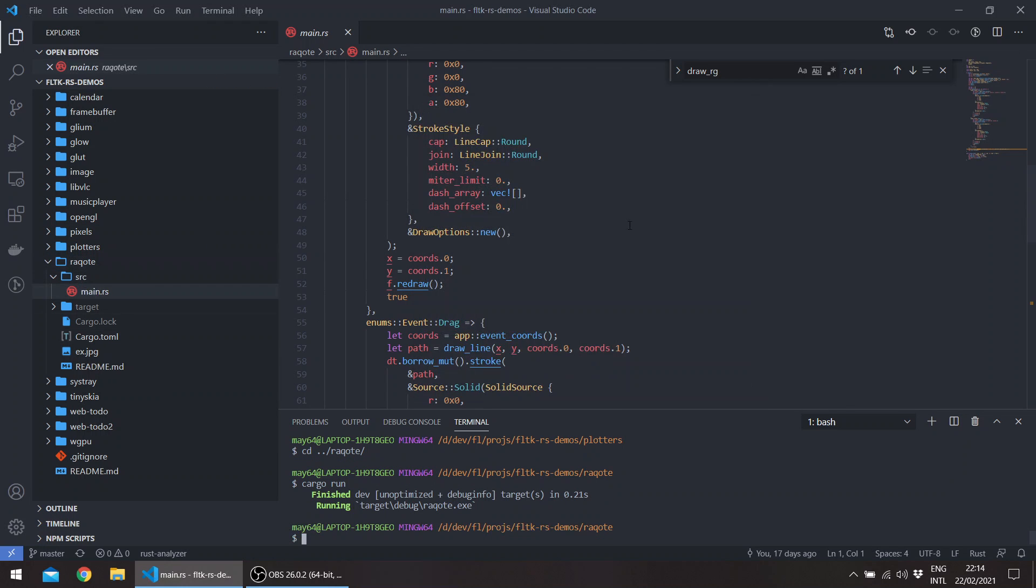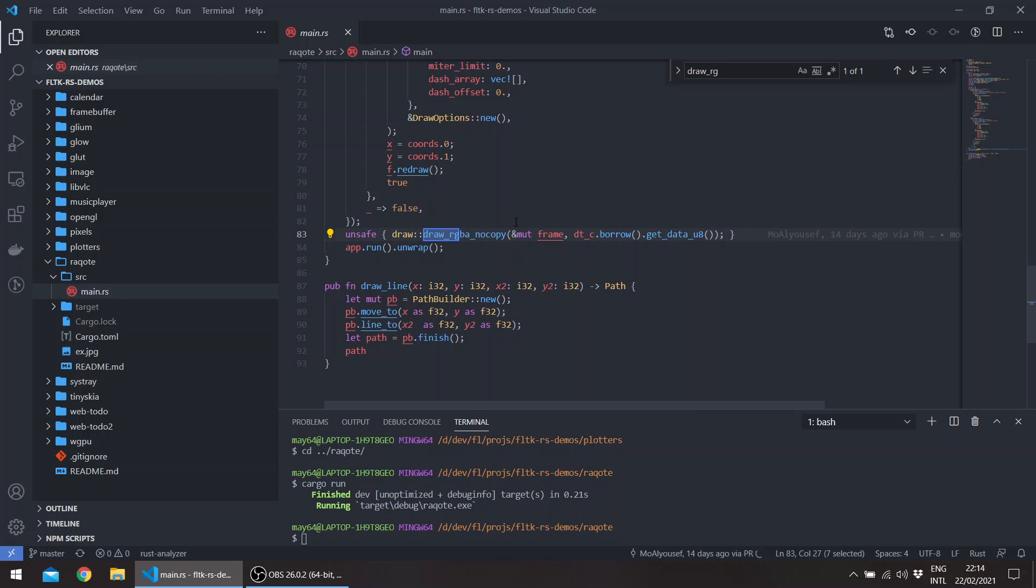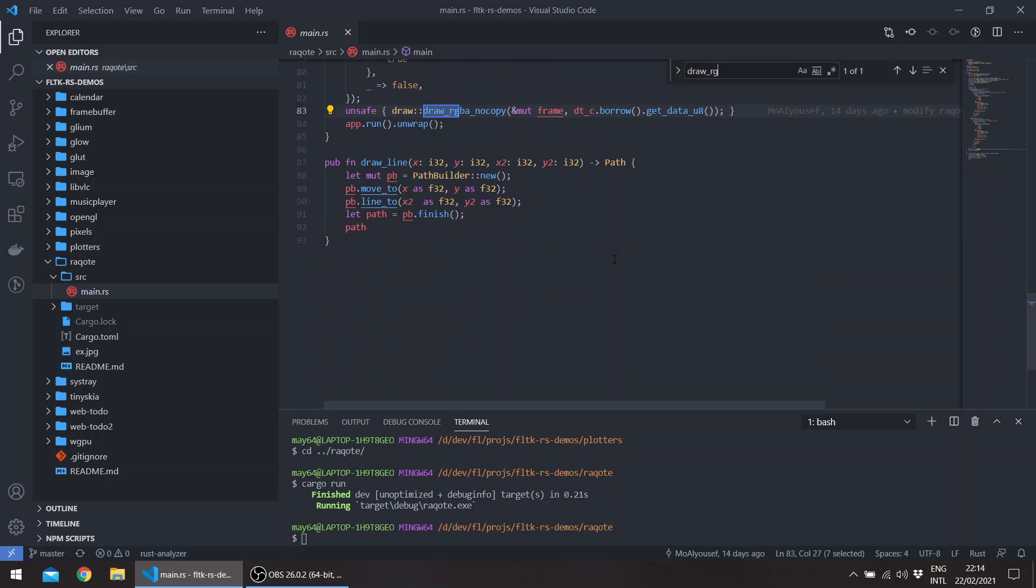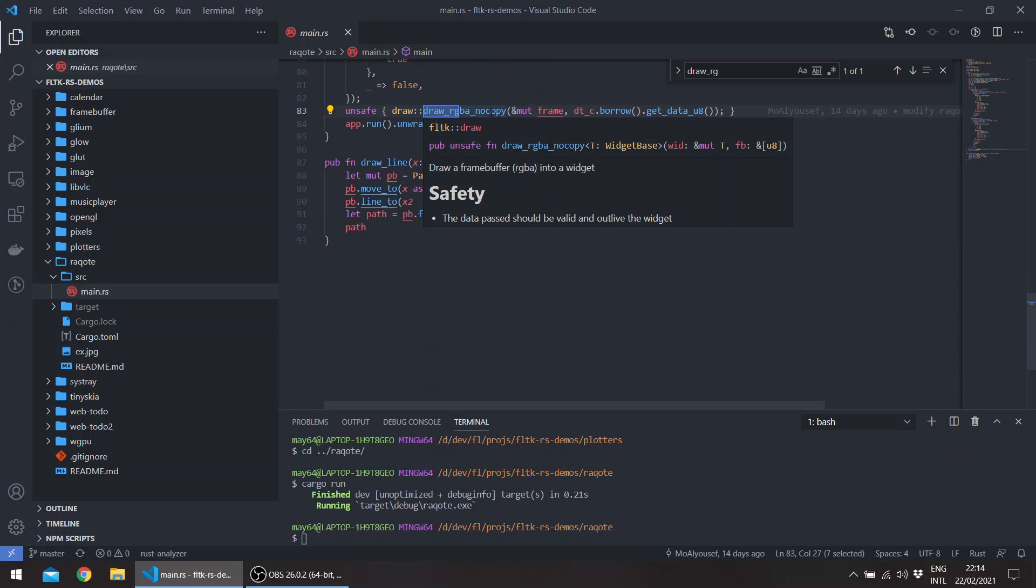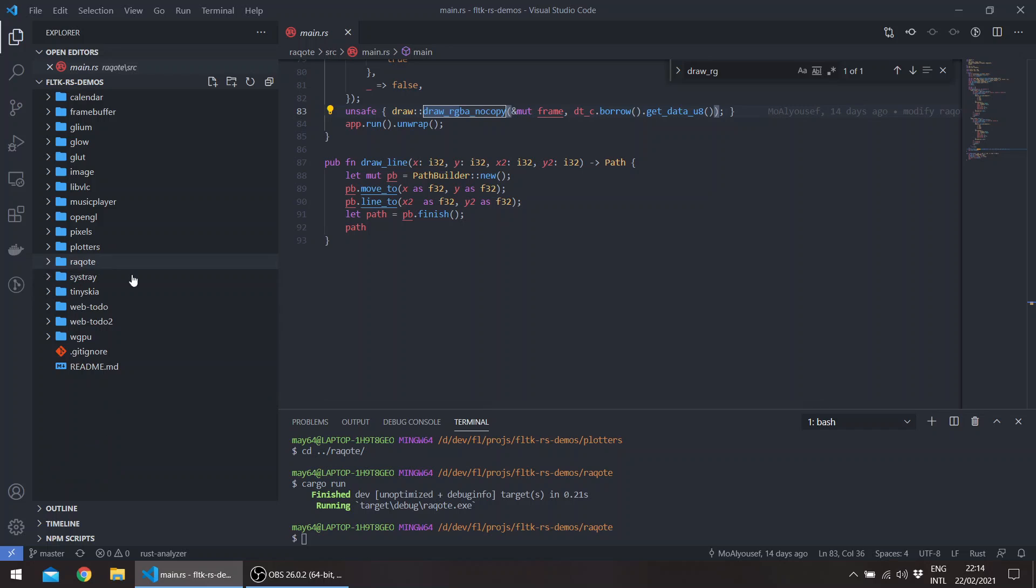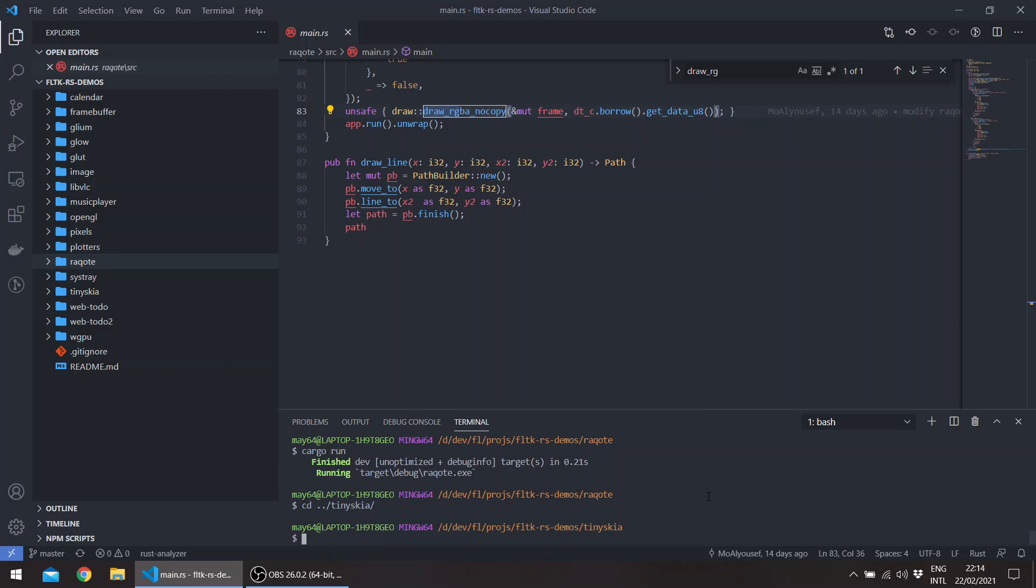So these are all using the draw_rgb. This uses the draw_rgb_no_copy, which is an unsafe function. You can use the safe variant, the draw_rgb, for example. The advantage here is that you don't get any copies of the framebuffer.